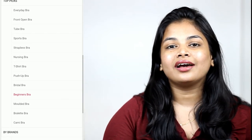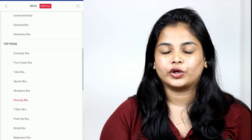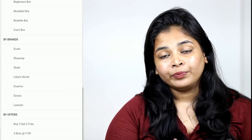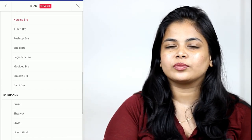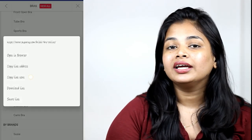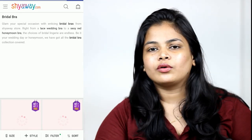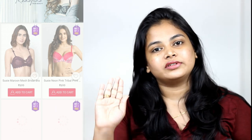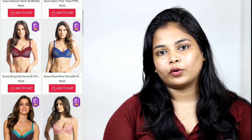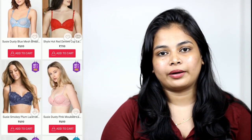If you want, you can use bridal bras. You can also use normal padded bras. I will try different bridal bras in the haul video. There are all different types — underwired, padded, lightly padded, and push-up. So we're going to look at this bag of bras right now.